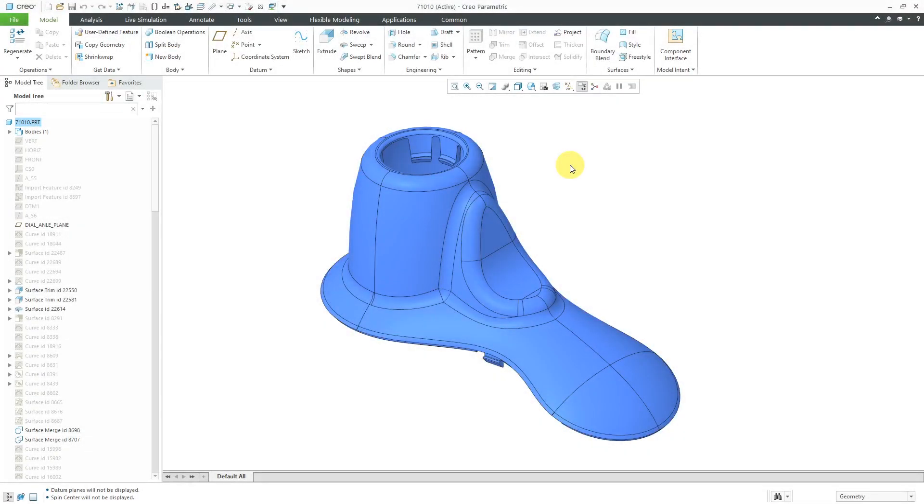In Creo Parametric, you can use a curvature analysis to assess the aesthetic qualities of curves and surfaces. Let's take a look at how to do that. Here I have a part model open. It's got some complex surfacing in here.